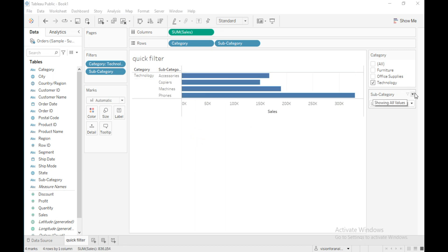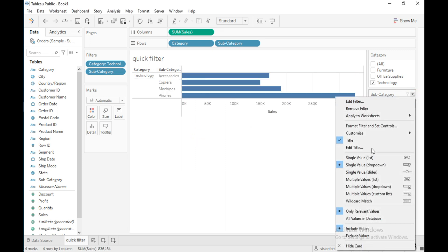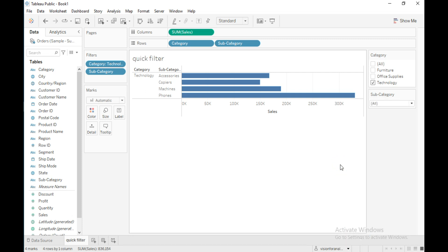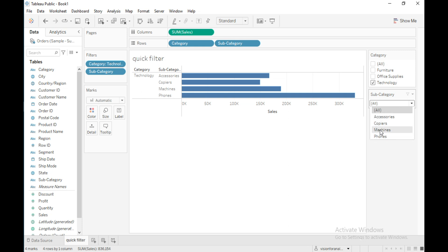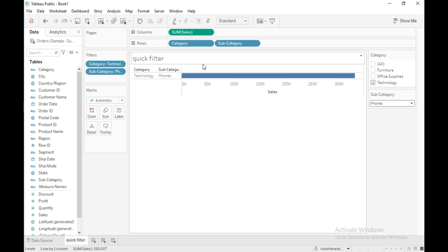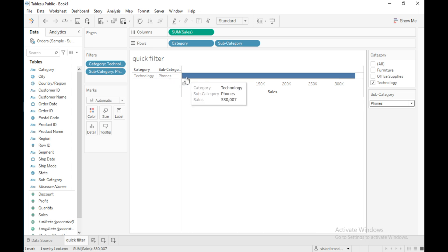Click on the filter card option drop-down and go to the next option: 'Single Value Dropdown'. You can click on this drop-down to see all the subcategories belonging to the selected category, technology. From this option also you can select only one value at a time. If I select 'Phones', the view changes and shows only the sales of that one subcategory.